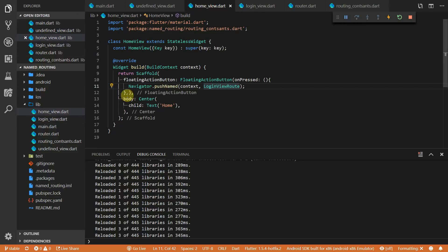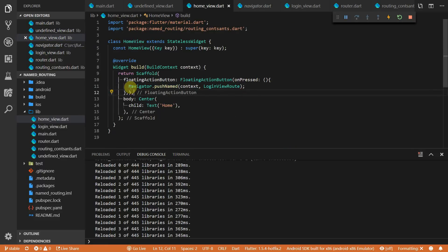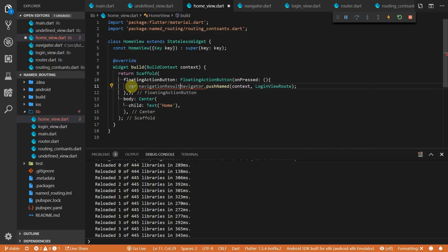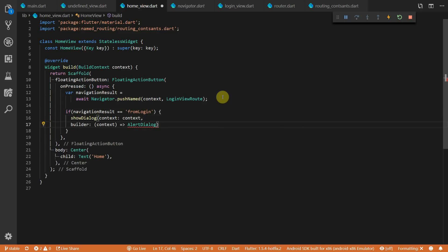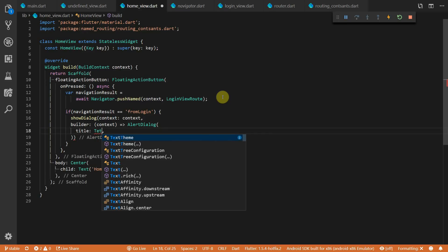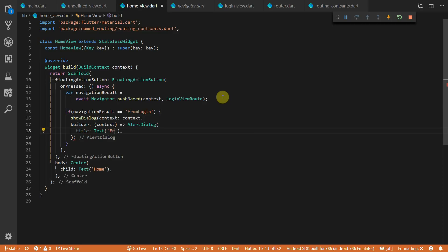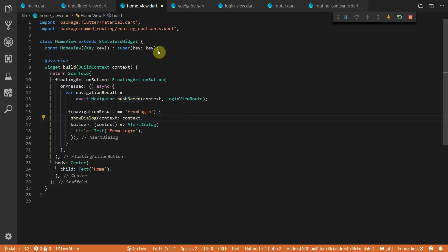We can also return a result from navigation. Looking at the definition, all navigation calls are futures that return a type T, so we can simply await the call and the code on the calling side continues once the new view is closed. We'll check if the navigation result equals from login and if it does, show a dialog — the builder returns an AlertDialog with the title text set to from login. Navigating back without returning a value shows no dialog.